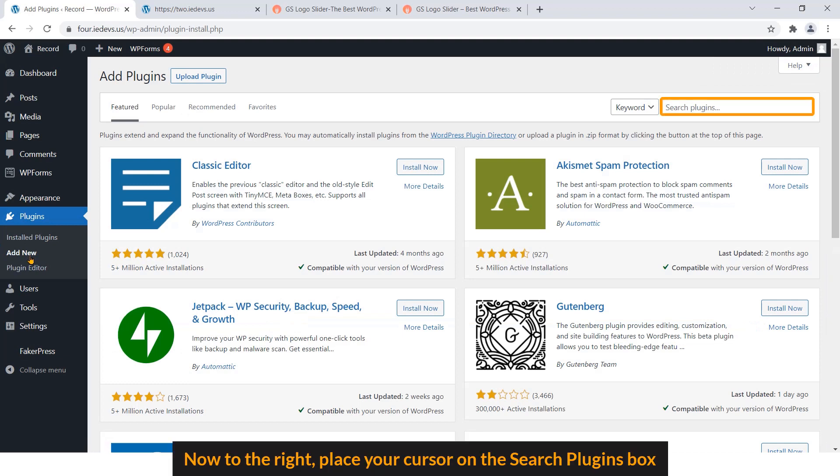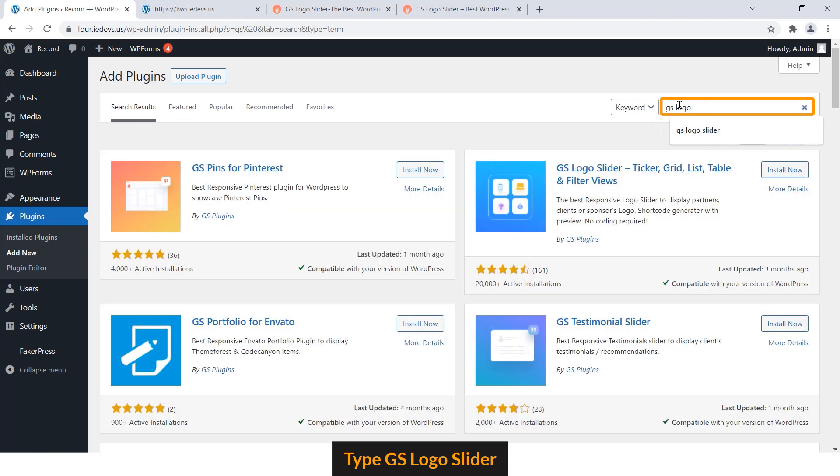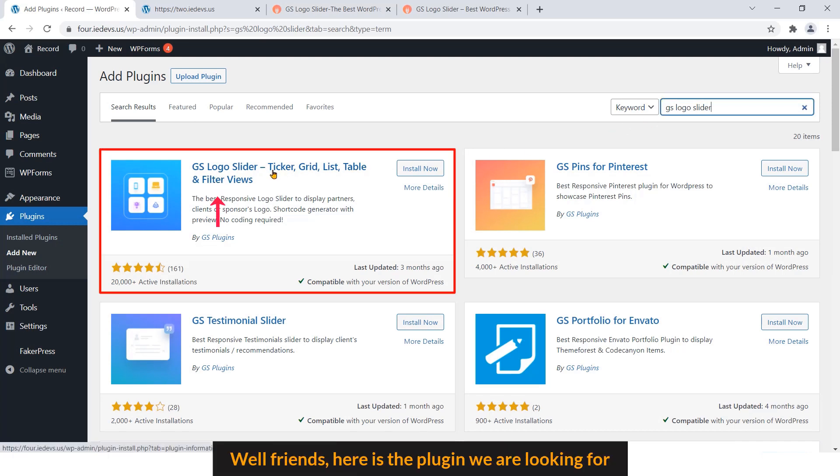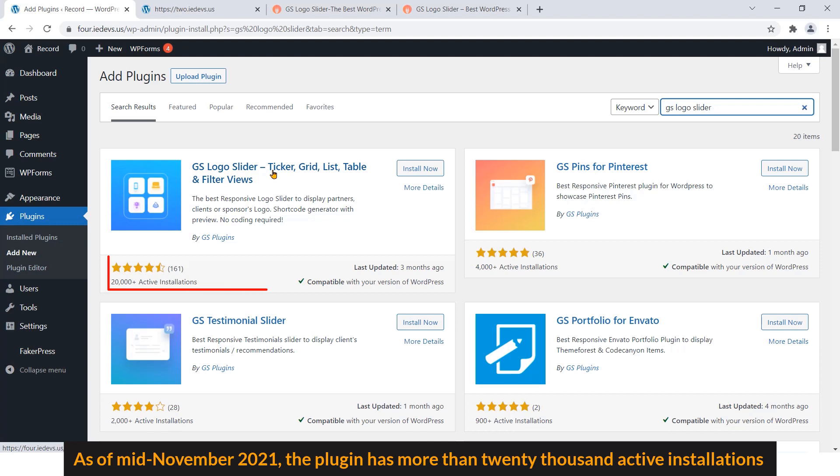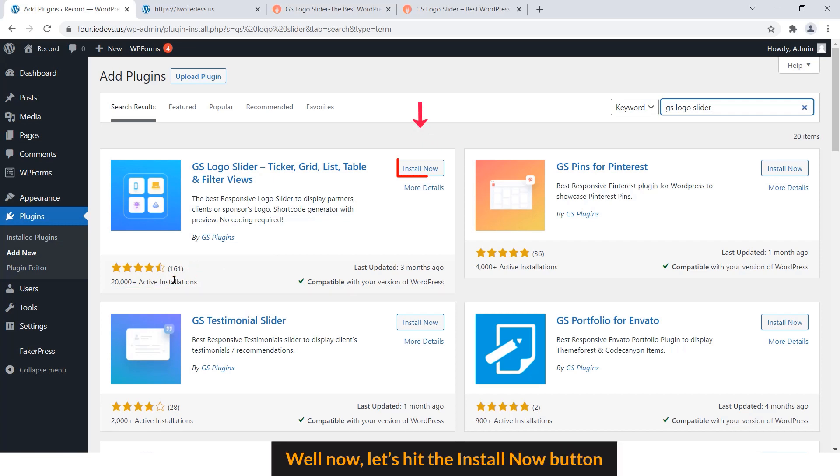To the right, place your cursor on the search plugins box and type GS Logo Slider. Here is the plugin we are looking for. As of mid-November 2021, the plugin has more than 20,000 active installations and 160+ reviews. Now let's hit the Install Now button.